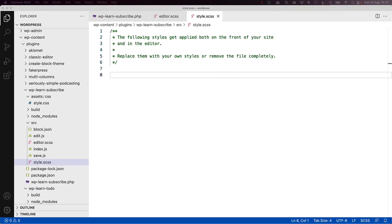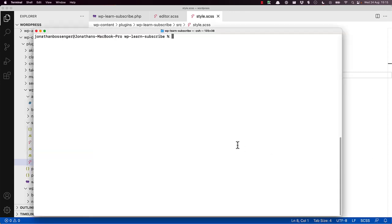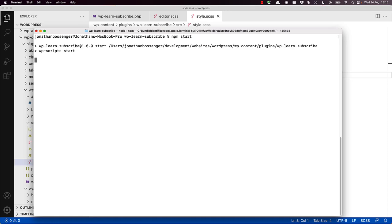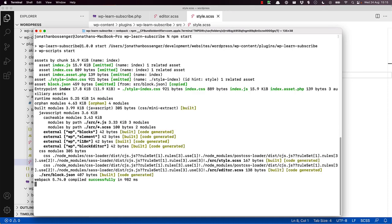Let's start by styling the block. If you've not done this already, switch to your terminal and start the WP scripts dev server in the plugin directory, so it watches the file changes and builds the new block output while you code. So we will run npm start and confirm that it's building.